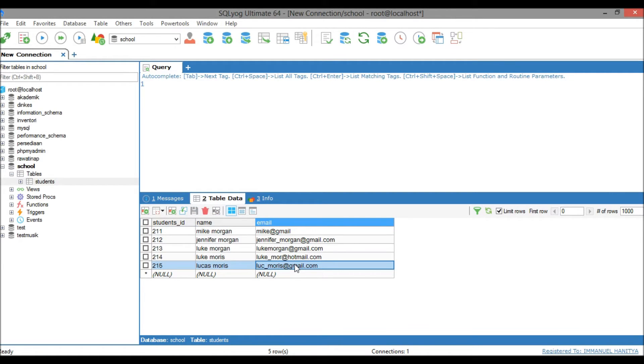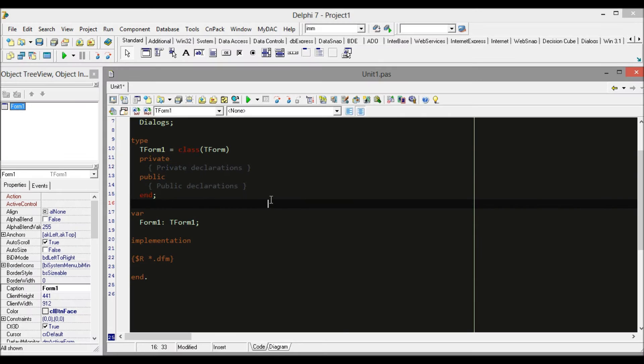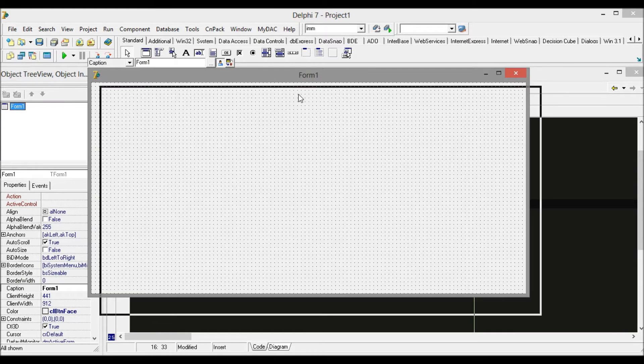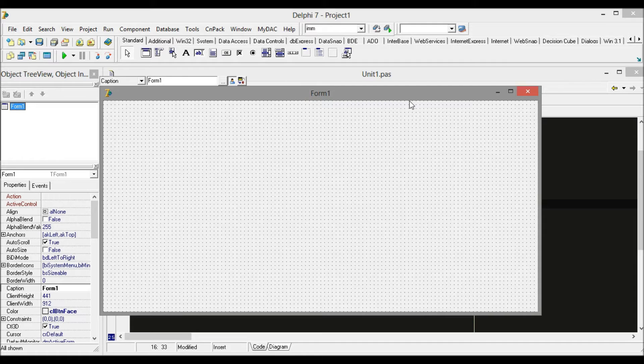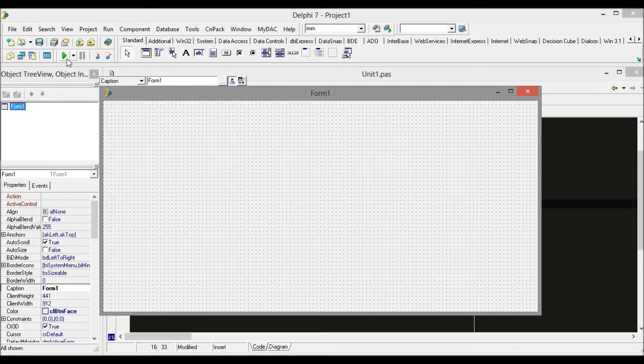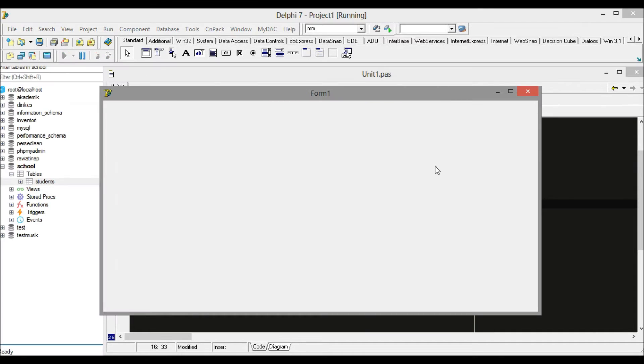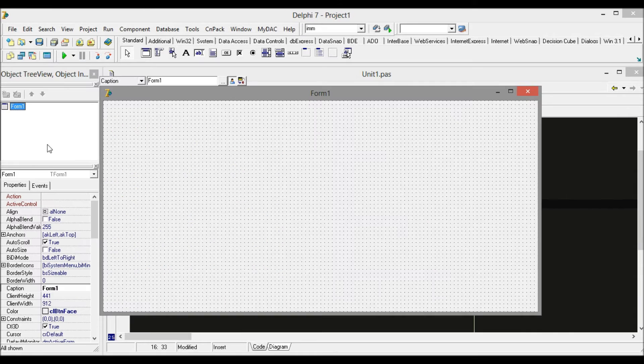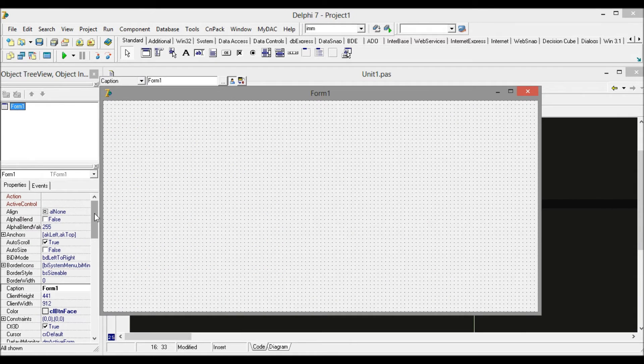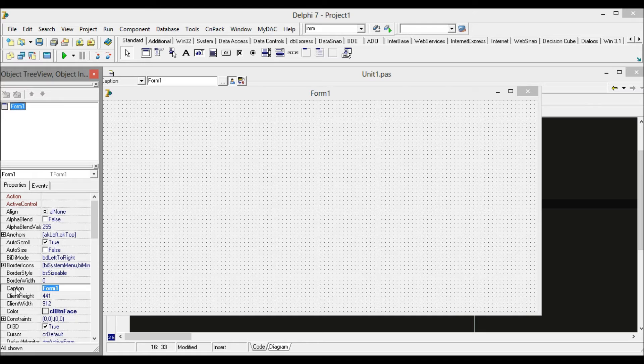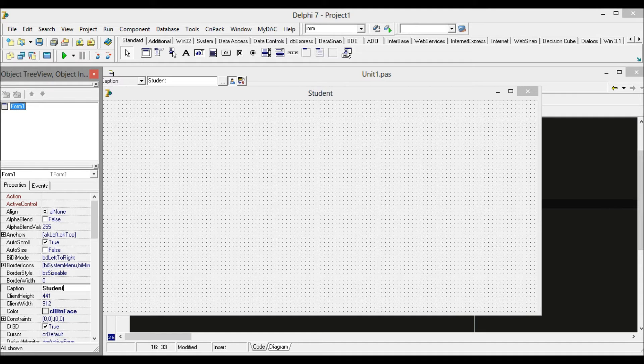Now we go back to Delphi. As usual, I always run my application before I get started to make sure that there's no problem with my application. First, just a very little step: change the form name to 'students'.